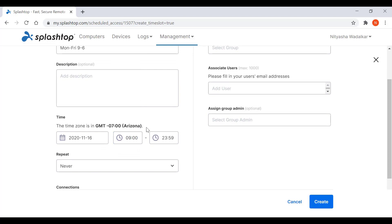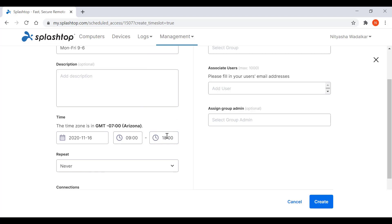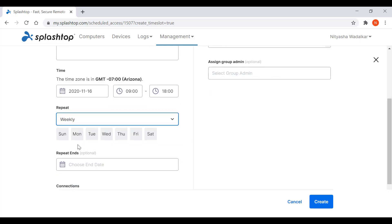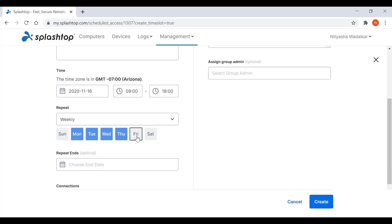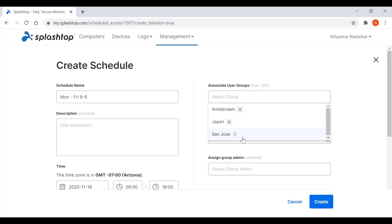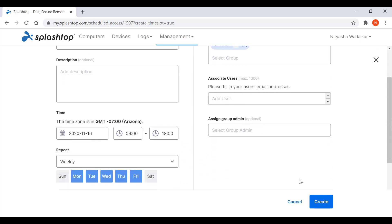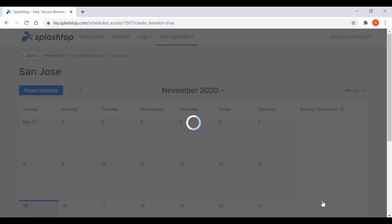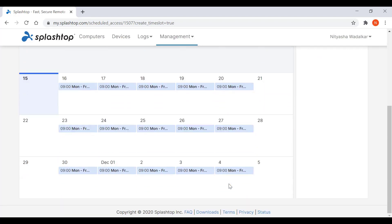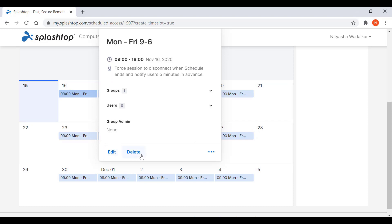You can even schedule shifts using this functionality and assign granular times up to the minute. I'm going to choose all working days, Monday through Friday. You can either assign the user groups — I'm going to choose San Jose here — or you can include individual emails, with multiple emails separated by commas. I'm going to create the schedule. As you can see, I've created scheduled access from 9 to 6, Monday through Friday for the San Jose group. You can go in and edit the schedule, delete it, or pause the schedule.